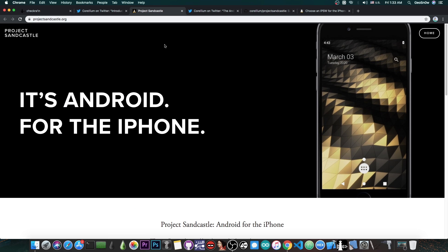The first time Android, proper Android, modern Android, runs on modern iPhone, and this is not an emulation, this is not a simulation, this is not virtualized in any way. This is actual real Android booting on the iPhone. So this project is massive.